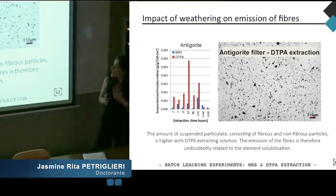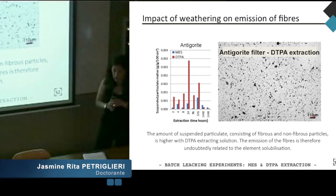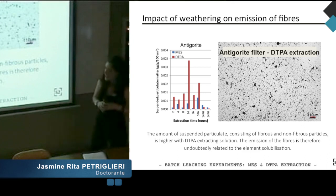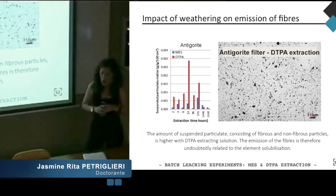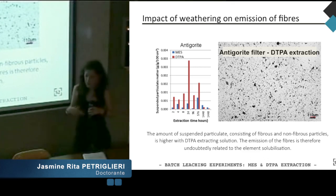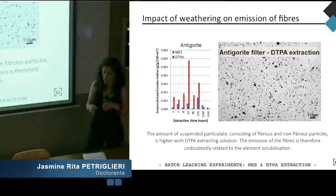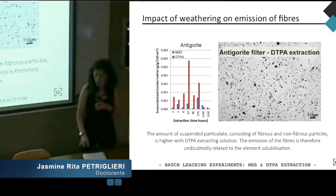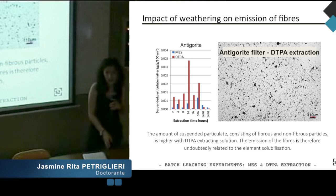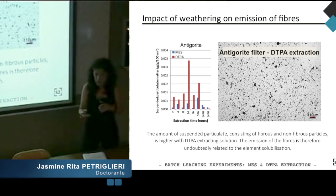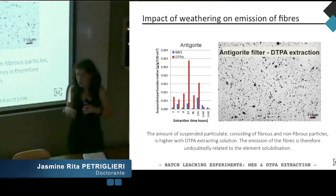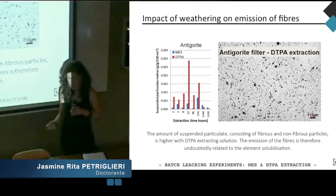Two batch leaching experiments with MES and DTPA buffering solution extractions were carried out on samples classified as not altered — antigorite and chrysotile — in order to extract major elements. I report here the case of magnesium content: magnesium concentration increases with time. Experiments were realized from 2 hours to 60 days. An increase in the release of magnesium content can be seen with increase in the degree of alteration. DTPA extraction is stronger than MES extraction, generating a greater amount of suspended particulates in the leachate solution. The emission of fibers is therefore undoubtedly related to the chemical alteration of these samples. Chemical alteration induces and participates in the processes of generation and release of fibers into the environment.